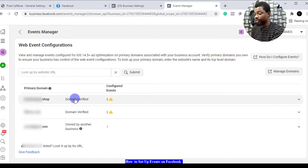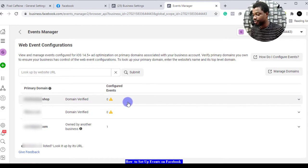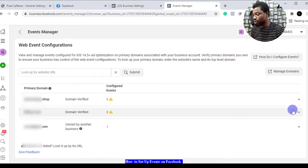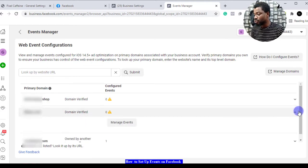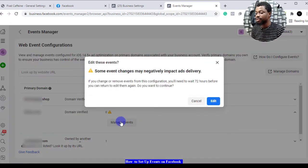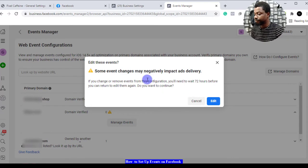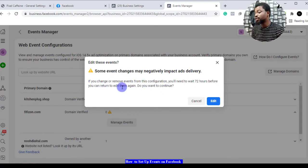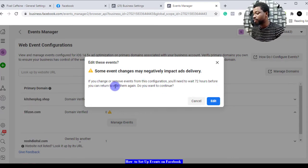We're just going to work with one that we have not configured yet. You come here and click on the drop-down and you see here it says manage events. Click on manage events. It gives you this pop-up telling you that if you make any change you have to wait 72 hours before you can return to edit again.